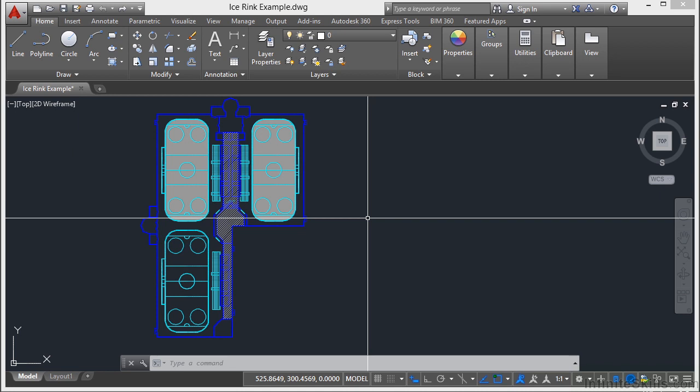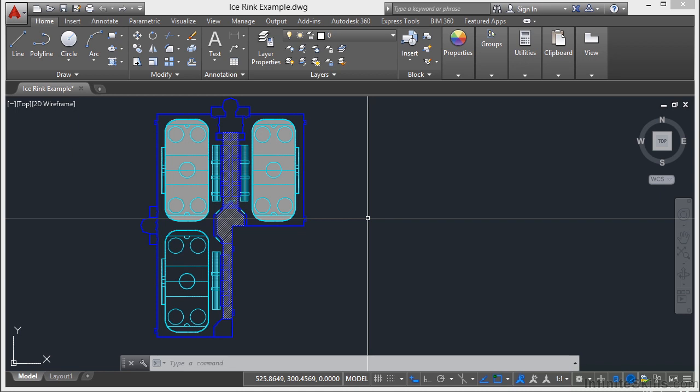A bit of advice though, be careful when you undo because you can't undo an undo. Well you can with a bit of an exception. That's with the redo command.